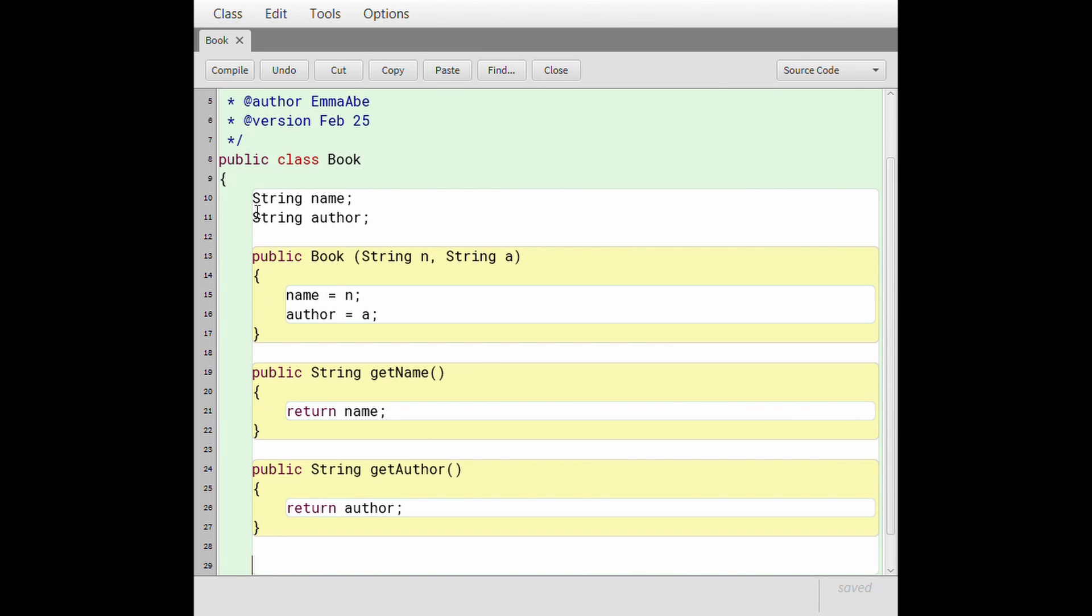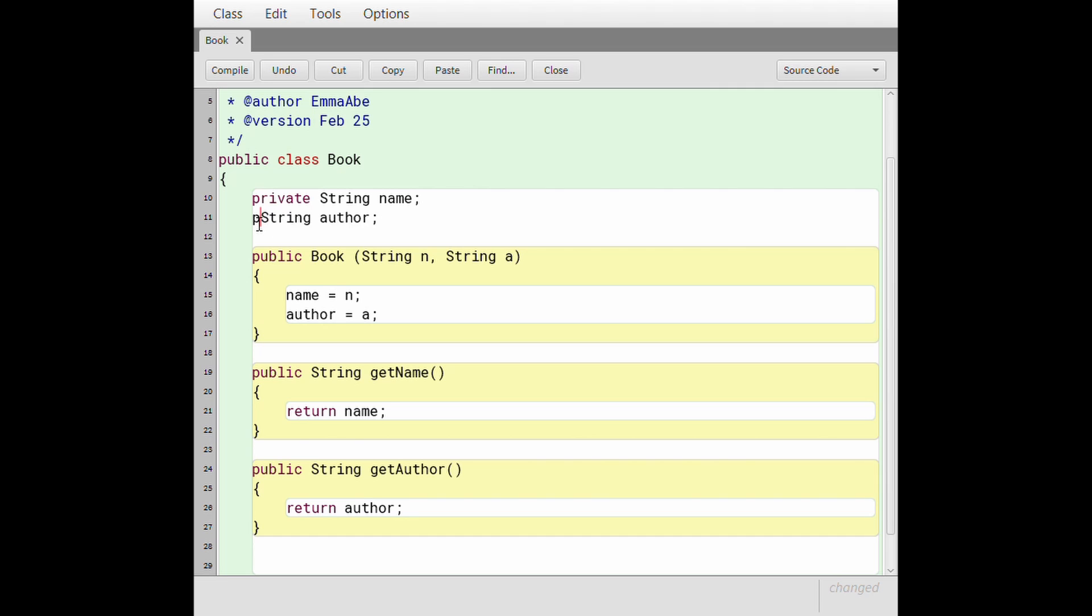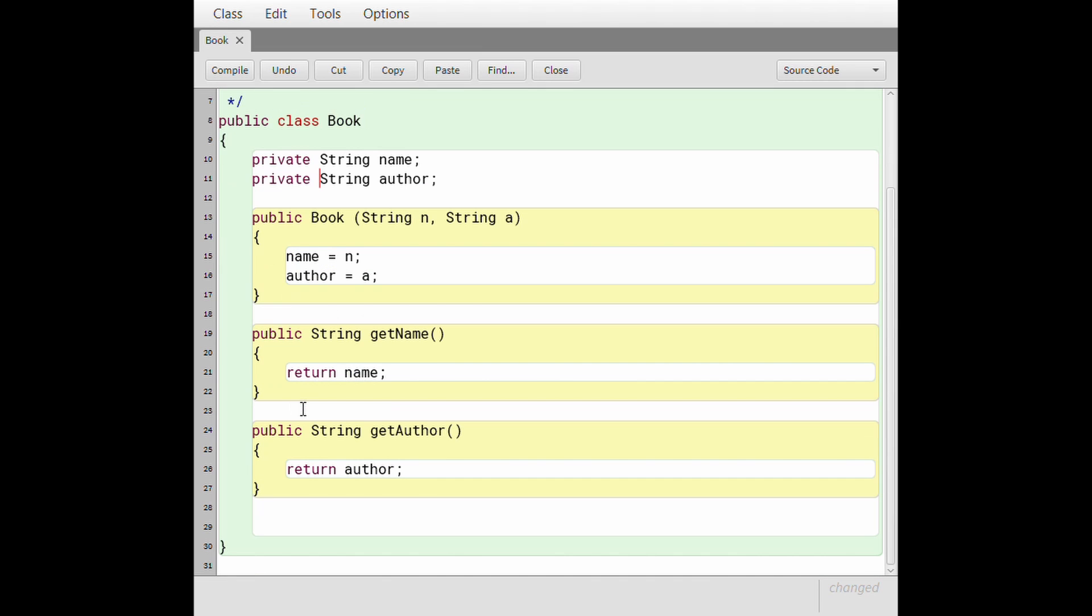So now we have our getters for our instance variables. Now we have our setters. One thing I should also do is make these private because we don't want the entire world to know our instance variables.